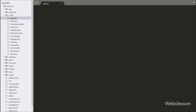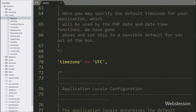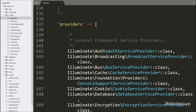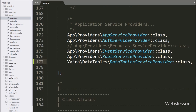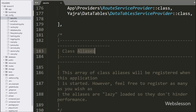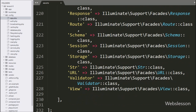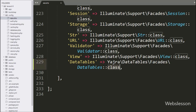So we go to the config folder and open the app.php file. In this file, we go to the providers key and here we have to define auto-loaded service providers, so here we write Yajra\DataTables\DataTablesServiceProvider::class. This way we can install the Yajra package in Laravel 6 framework.